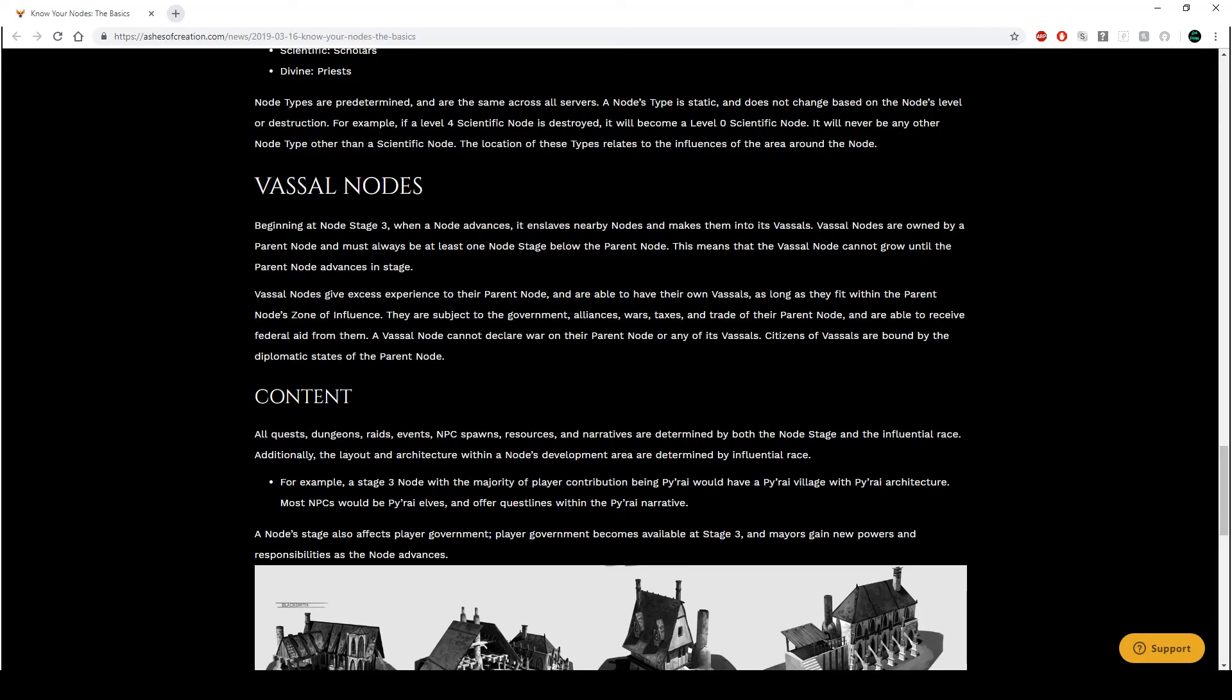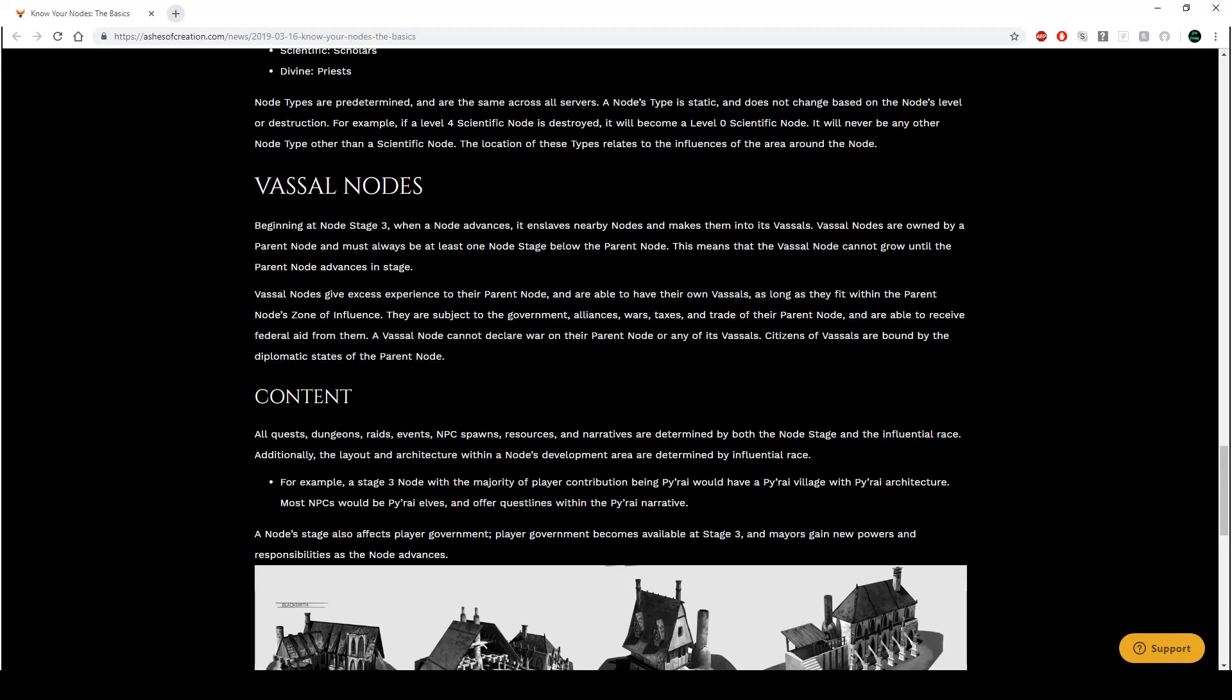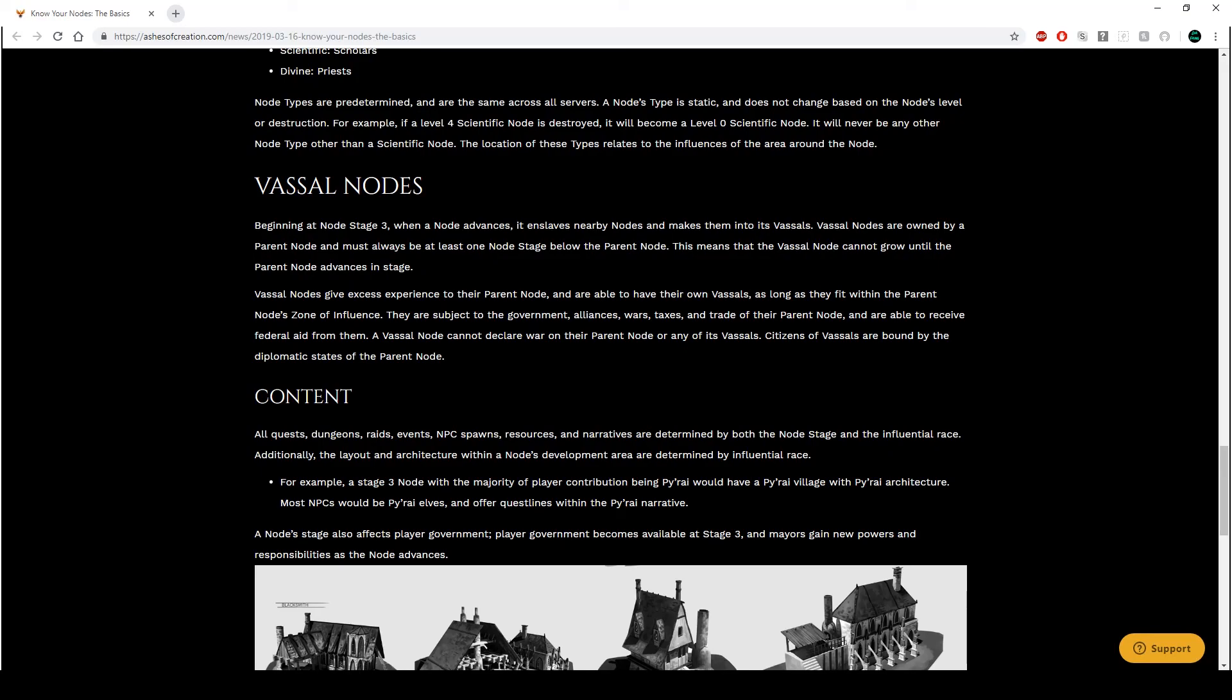Vassal nodes give excess experience to their parent node. That's good. And are able to have their own vassals, so grandchildren. As long as they fit within the parent node's zone of influence. They are subject to the government, alliances, wars, taxes, and trade of the parent node, and are able to receive federal aid from them. A vassal node cannot declare war on their parent node or any of its vassals, since the vassals are bound by the diplomatic states of the parent node. So really, if you want to, there can only be so many metropolis stage nodes anyway. I think max is five or six per server. And once there are five or six, like a level five node cannot go to level six because it's at max. And you really want your stage to grow to this stage six. The only way for you to do that is to destroy a level six metropolis node. But if you're a vassal of a level six, you can't do anything about it. So you've got to rely on enemies from other zones of influence or regions to deal with that.